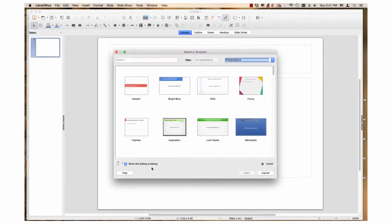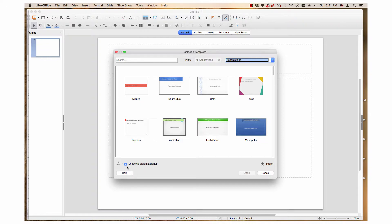If you do not want the template selector to appear when you first create a new presentation, remove the check from the Show this dialog at startup box.